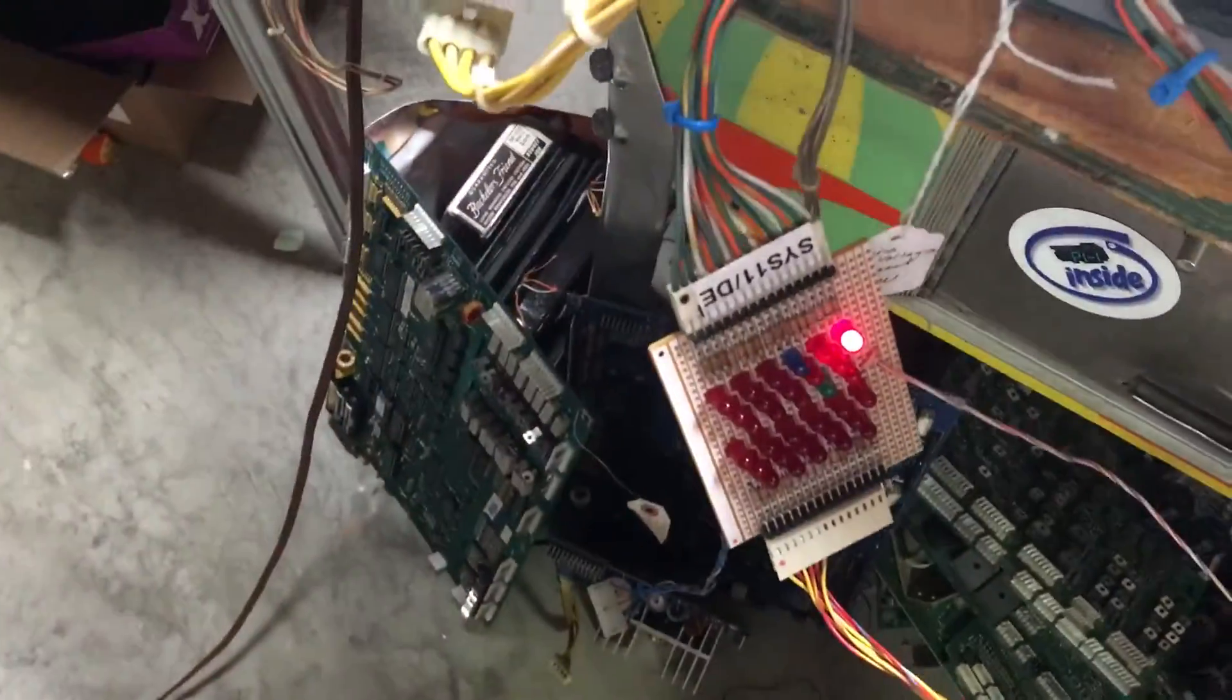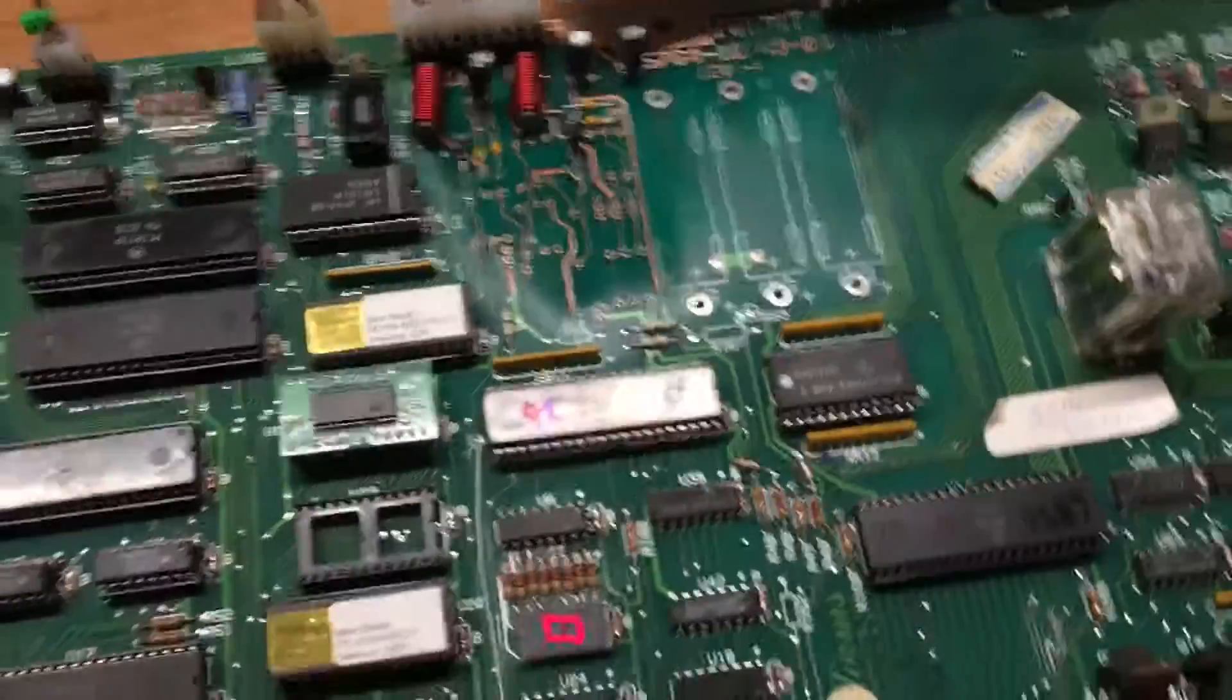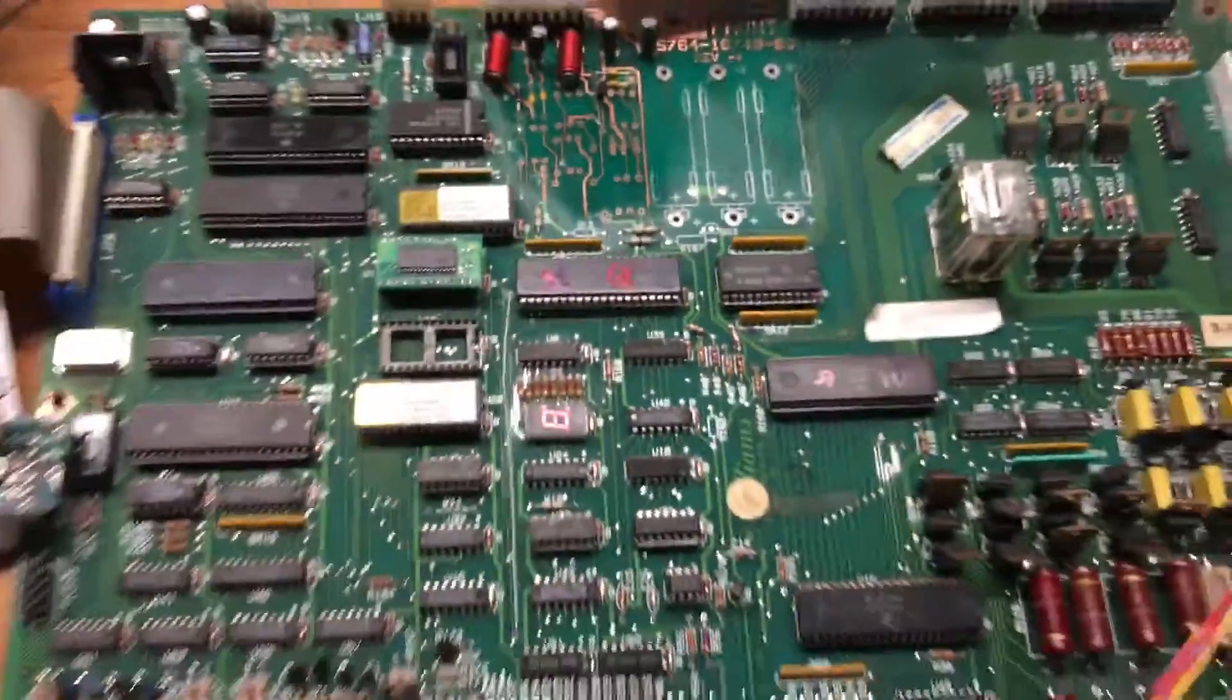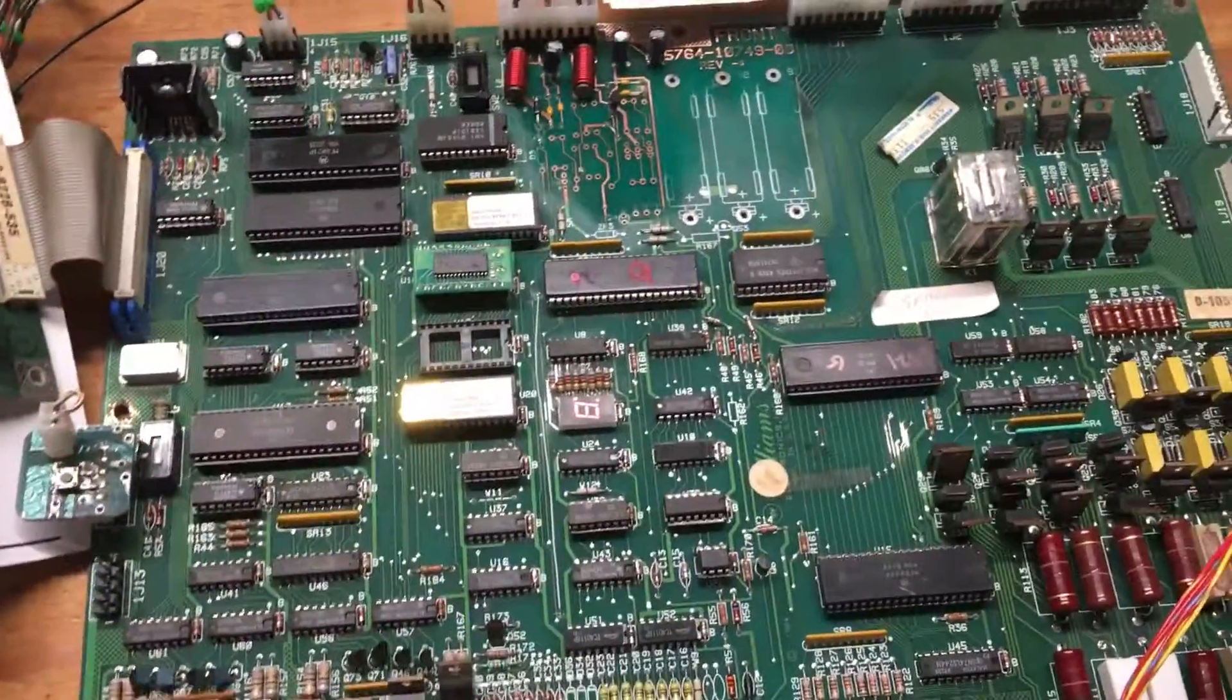And the coils - it's just the coin lockout coil operating right now. So let me start a game.